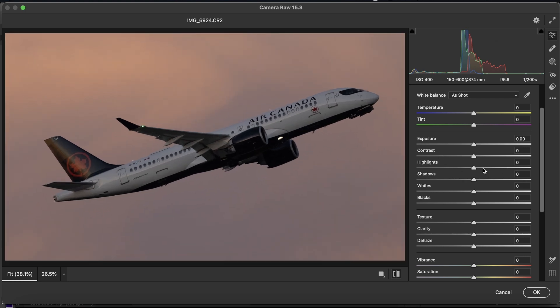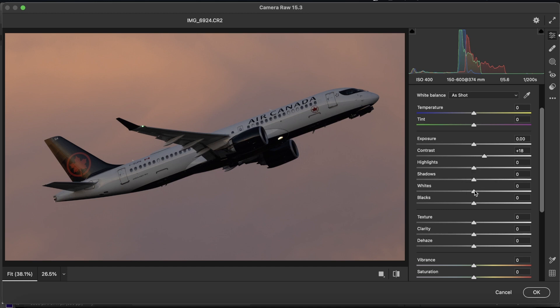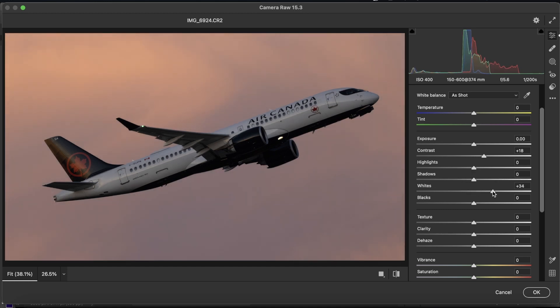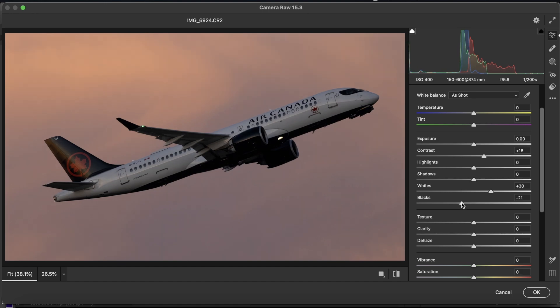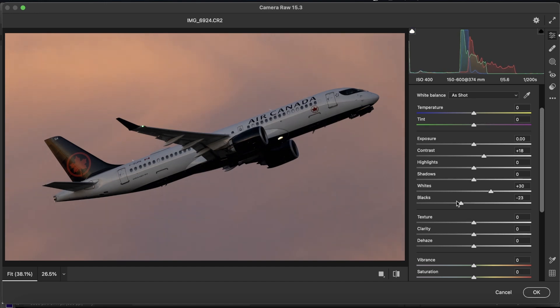So, in this case, I'm going to add a little bit of contrast, not too much. Bring up the whites, but don't bring down the whites, because then that won't help you with bringing out the texture. Bring down the blacks. You can see that there's a ton of shadow clipping on the aircraft, but that's fine because we've masked it.